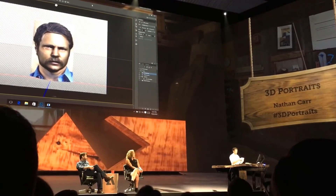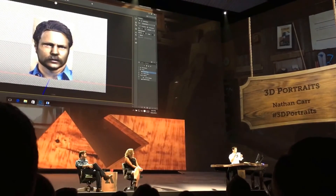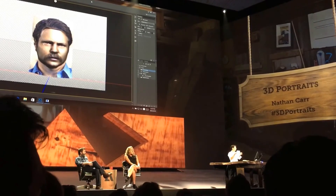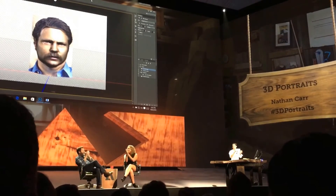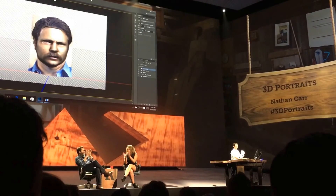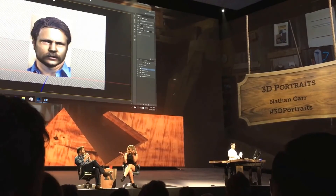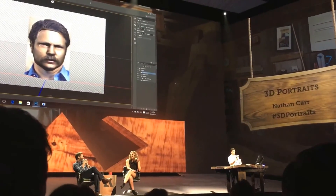They took about two hours. Here is a 3D portrait of Kim from a photo. And here is a 3D portrait of Nick.